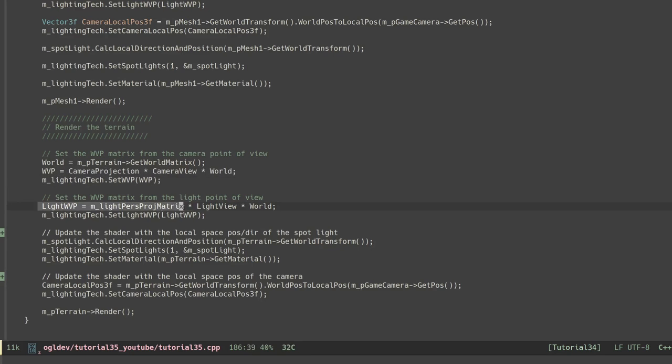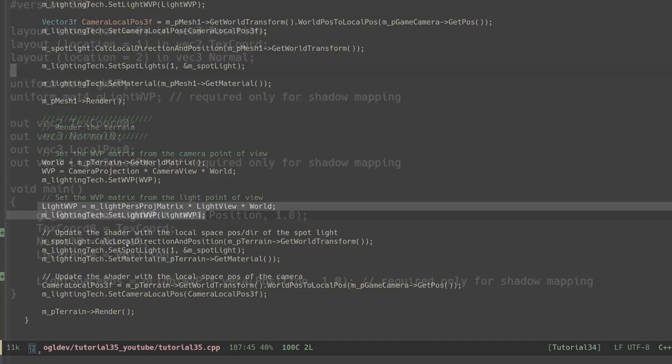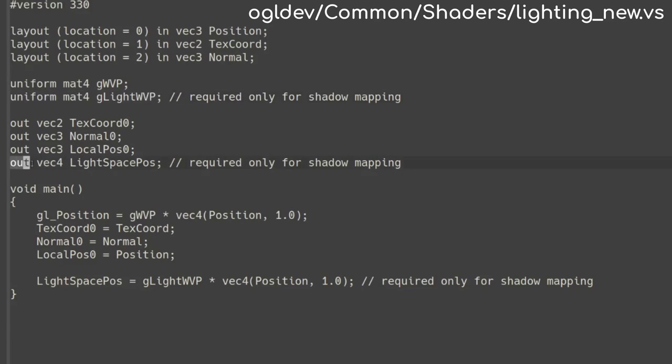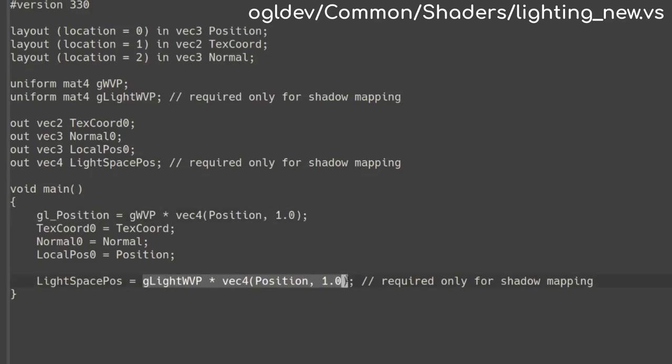The only thing we have left is to review the changes in the lighting program. In the vertex shader I've added a WVP matrix for the light source. There is also a new output attribute for the position of the vertex in light space. We use the regular WVP matrix to transform the position into GL position and the secondary WVP matrix to transform it into light space.